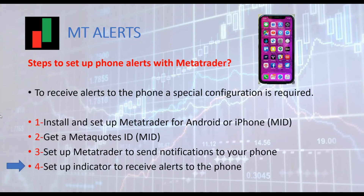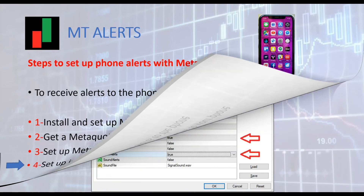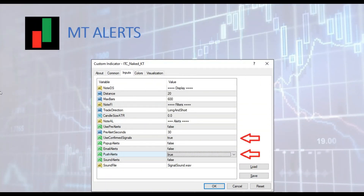The final step is setting up the indicator so that alerts will be sent to your phone. You must set 'use confirmed signals' to true to allow alerts to be sent. Then specify the type of alerts you want to receive — in this case, set 'push alerts' to true. Now you are ready to receive alerts to your phone each time a new signal is displayed in the chart on your computer.